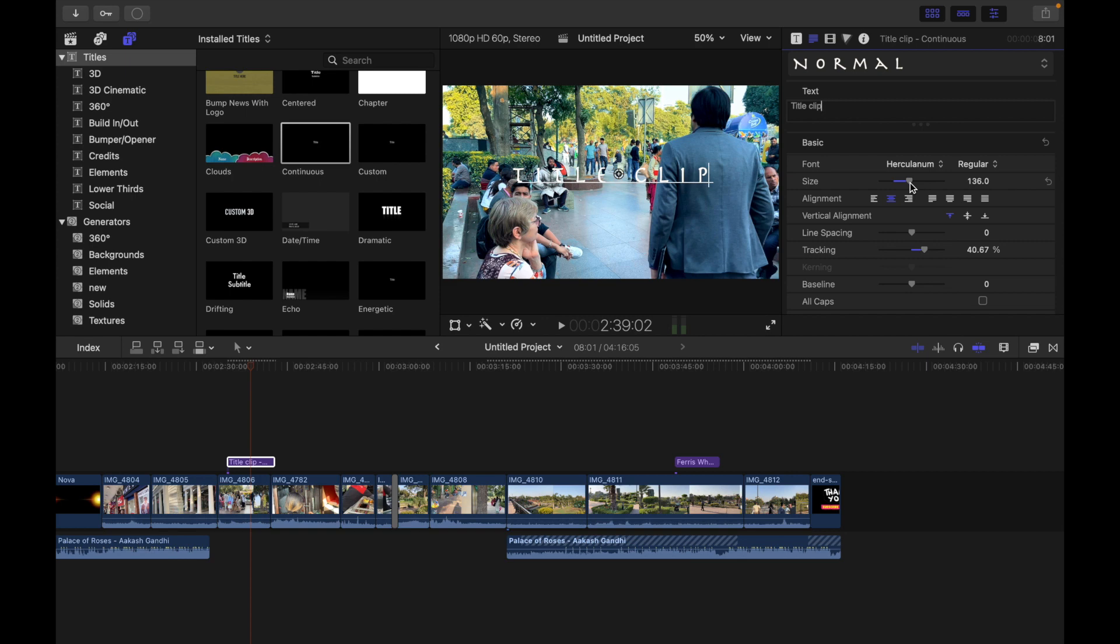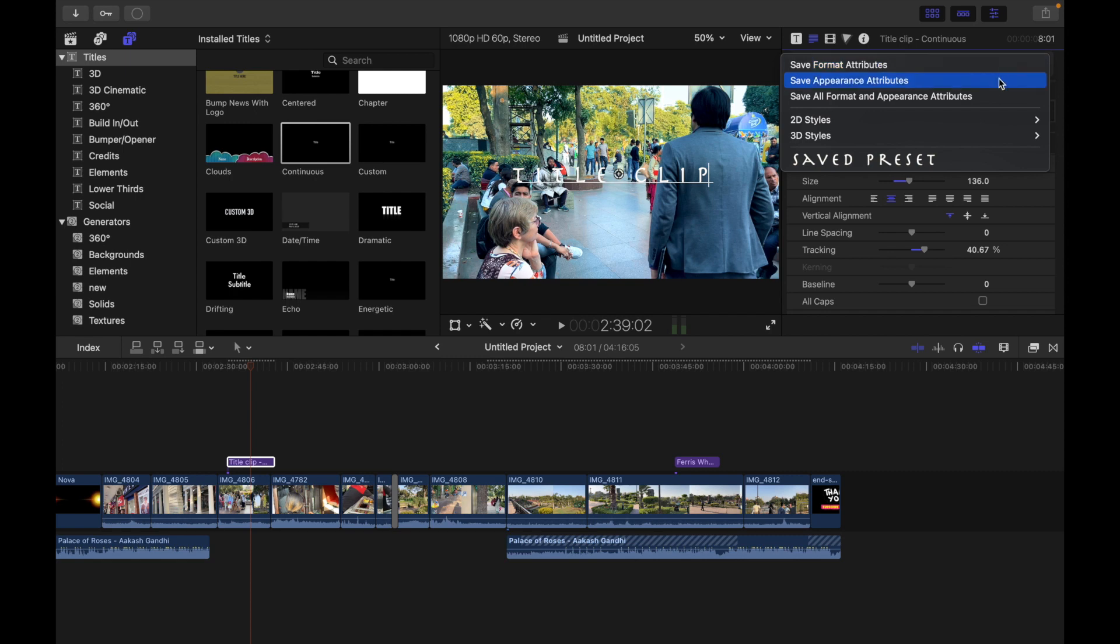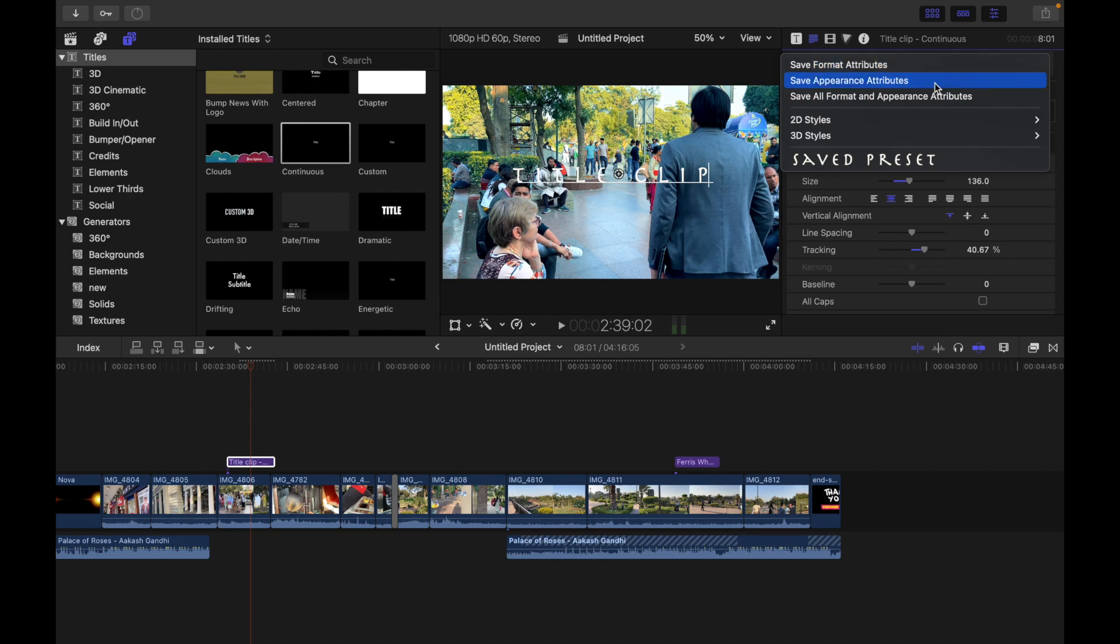of the following. So I'm gonna click over here and you can see there are three options. Save Format Attributes saves basic text attributes including font size, alignment, tracking, and line spacing. Appearance Attribute saves effects such as text color, outline color, glow, drop shadow, and so on.